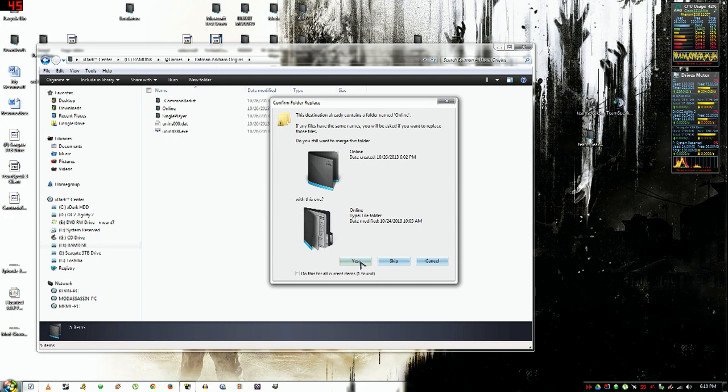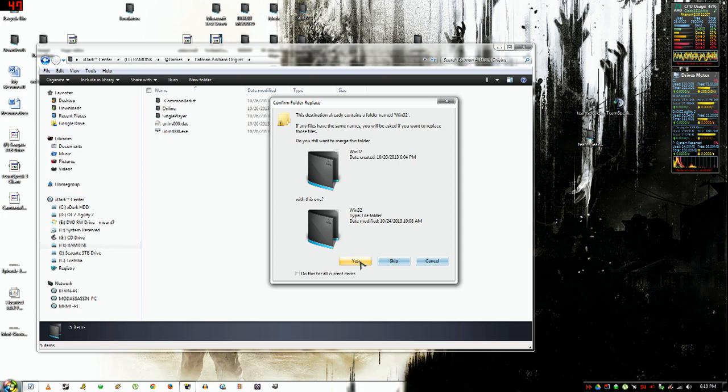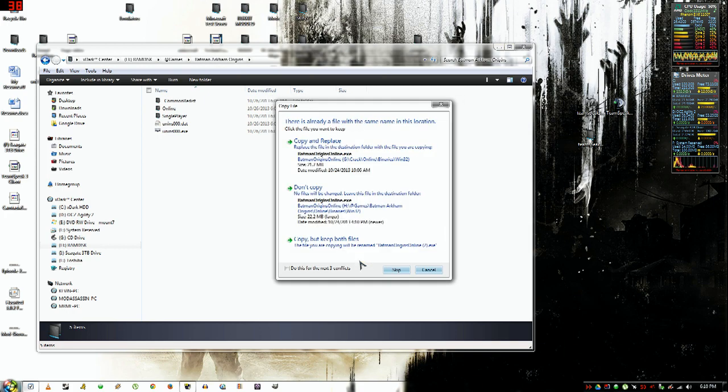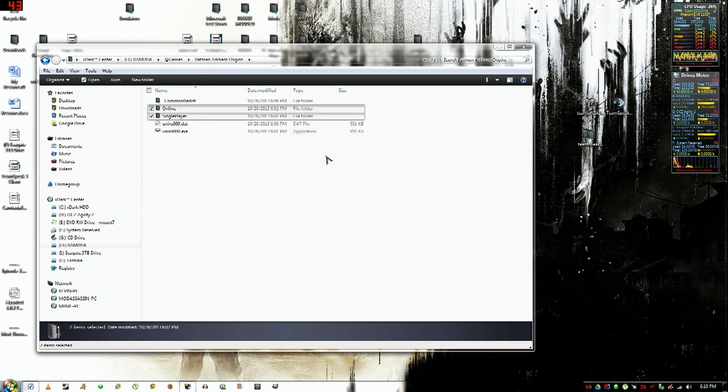Then you just want to open the game folder and right-click in the white space, click paste, and just click 'do this for next conflicts,' and then click yes. Same here, do this for next conflicts, and then click copy and replace. Make sure you do not click don't copy.